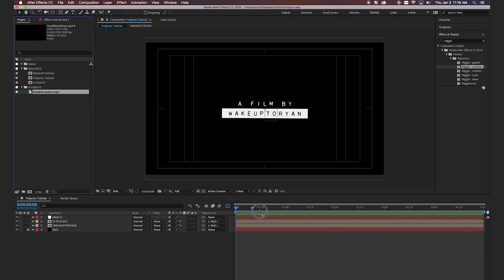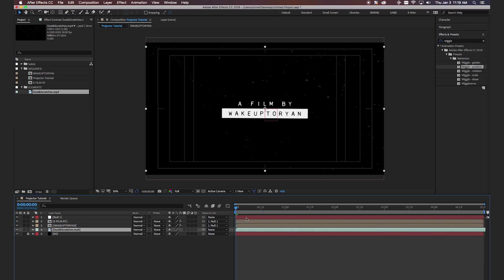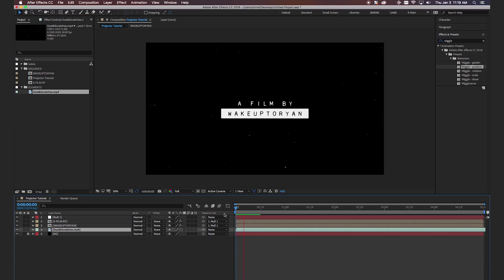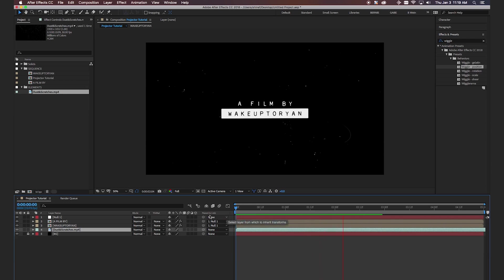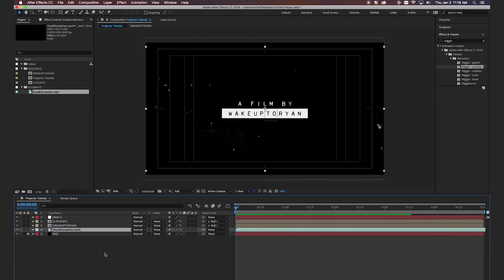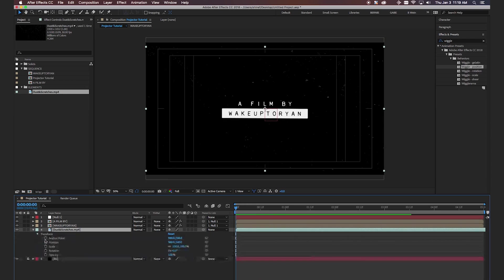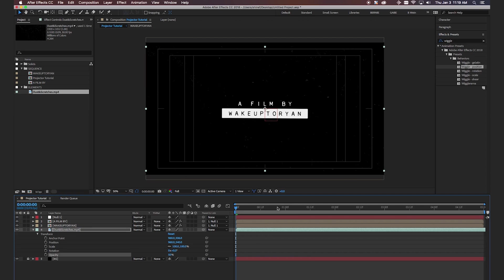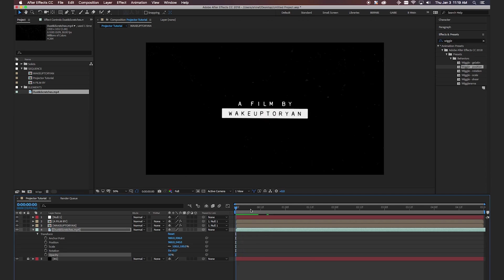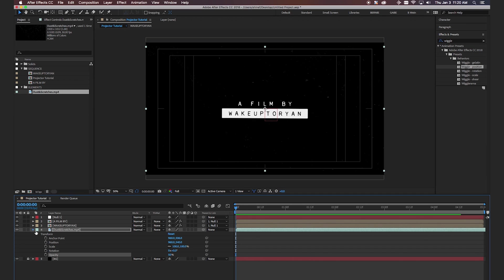Okay now we're going to drop in our dust and scratches. So we're going to drop this down below. Looking good. It's a little too much though so what we're going to do is drop the opacity by 50%. Okay cool that looks good.